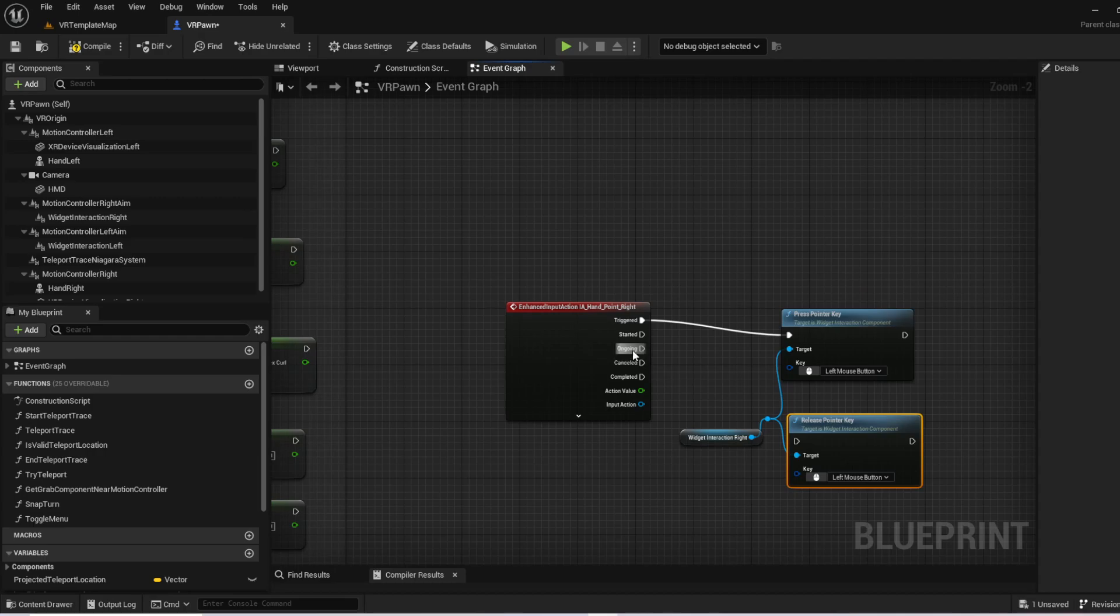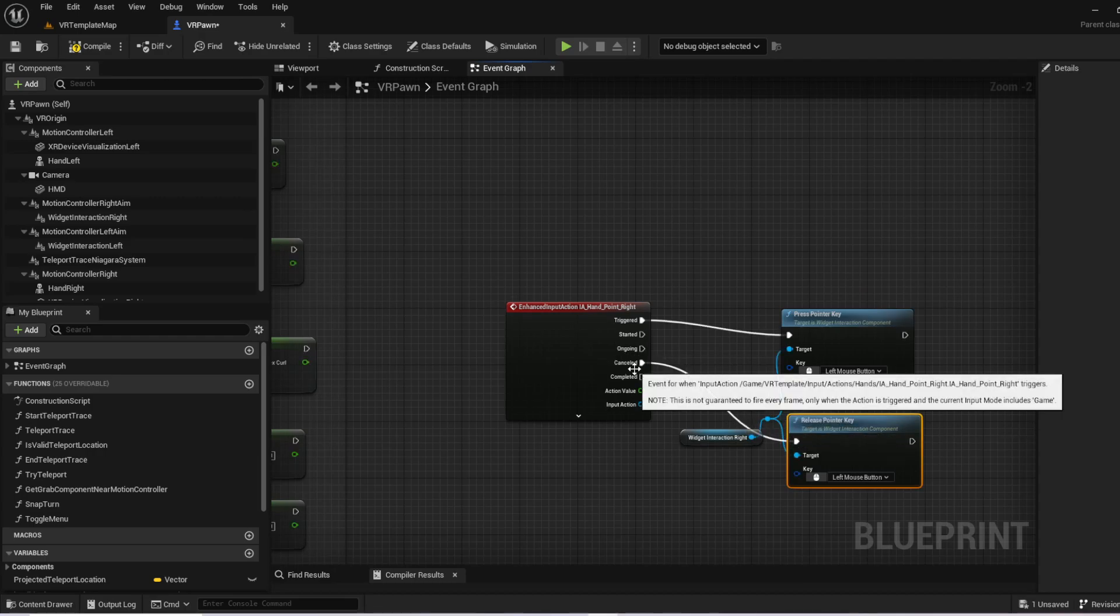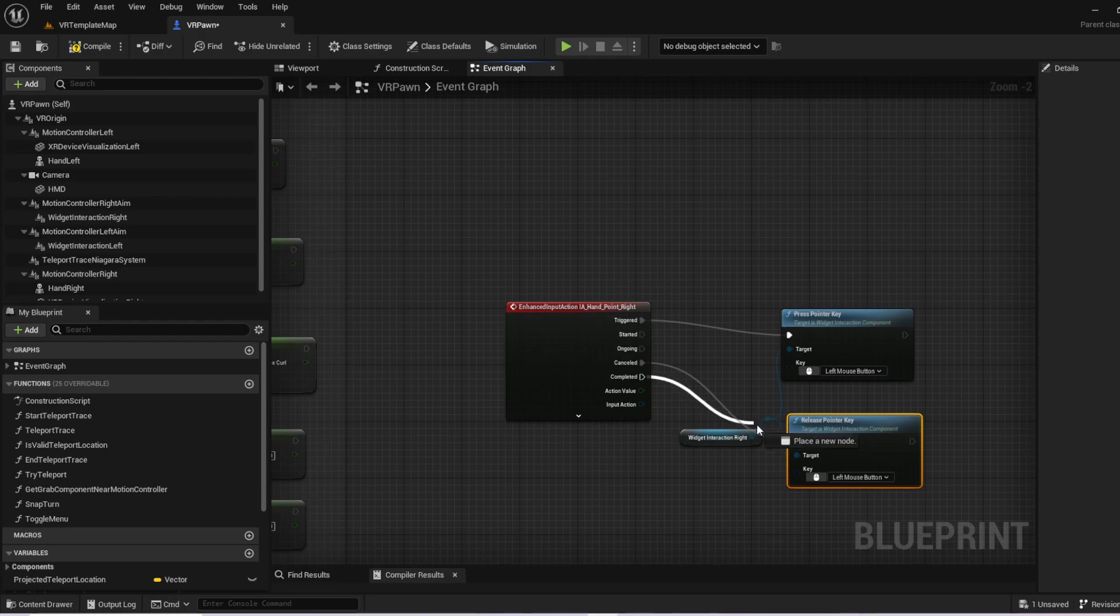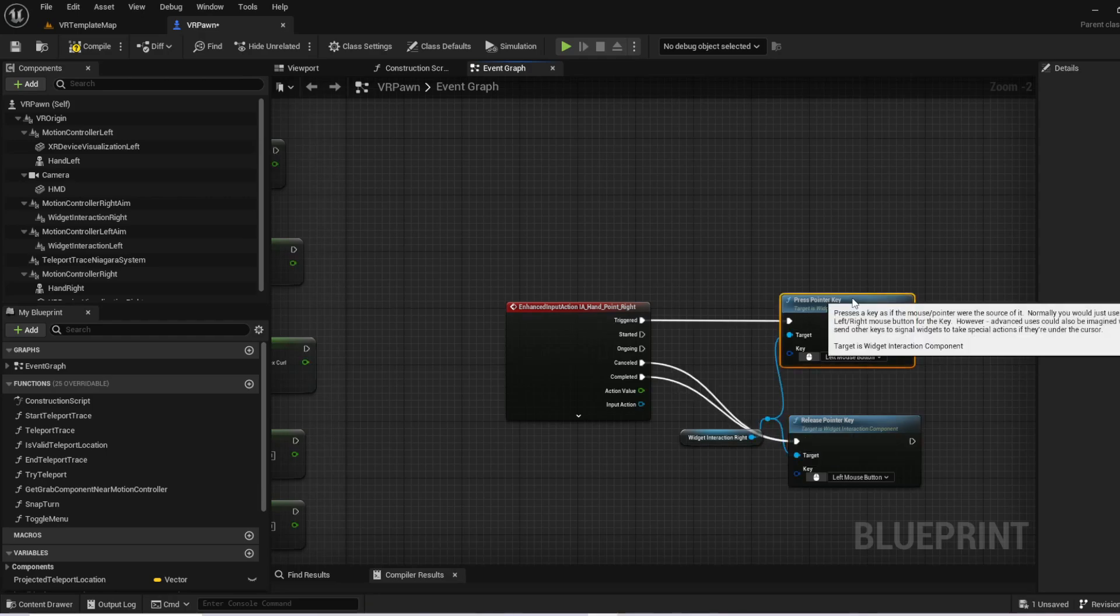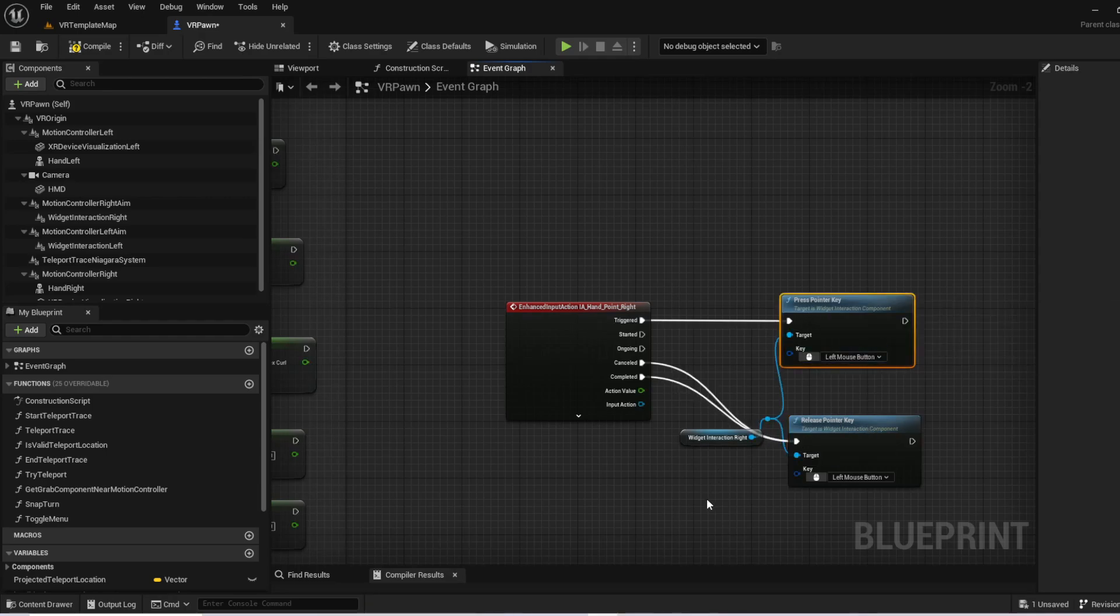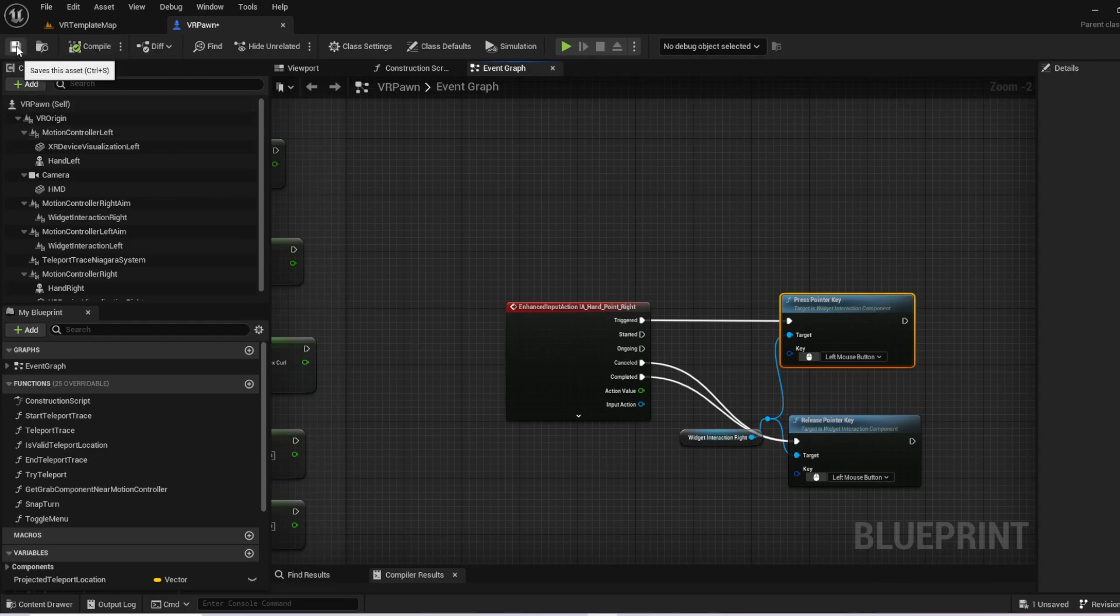And we're going to go ahead and set that to left mouse button as well. And once we've got that, we want to go ahead and link that to canceled and completed. So when it's done triggering, or if they cancel the trigger, and that is the only logic that we actually need inside of there.